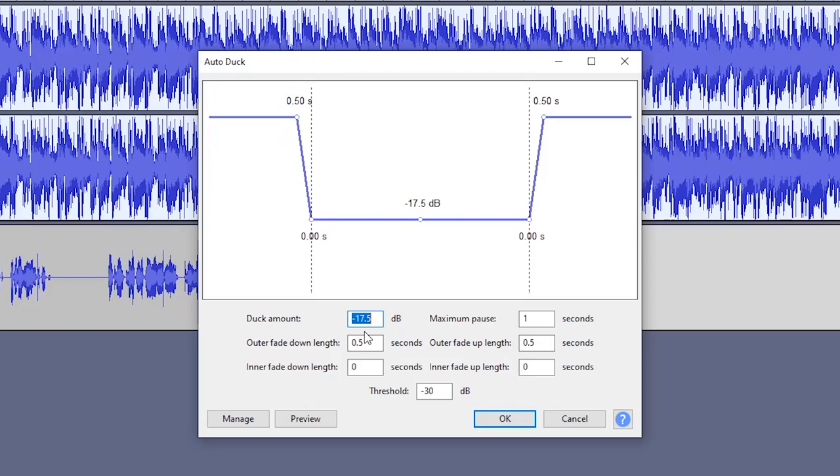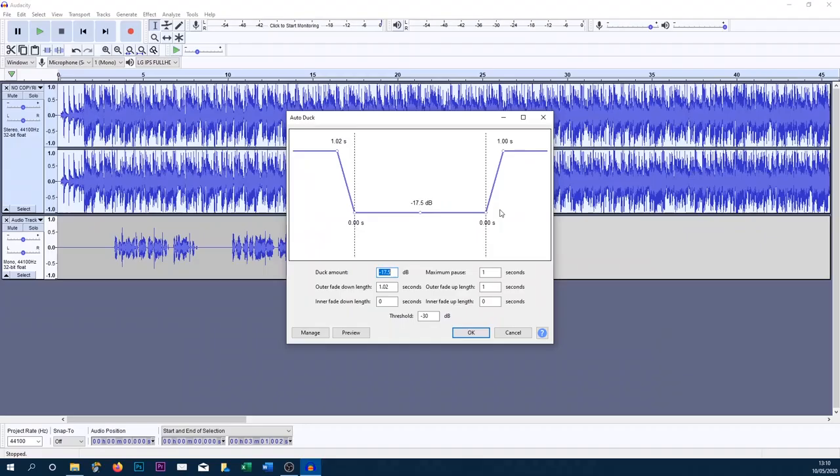Now to be honest, I found minus 17.5 works perfect for my microphone and for the volume I talk at, so play around with this. You can copy mine, but then of course play around and see what actually is best for you. Now for the fades, I do want them to be a little bit longer, so I'm going to change it to a second here and also for the fading back in.